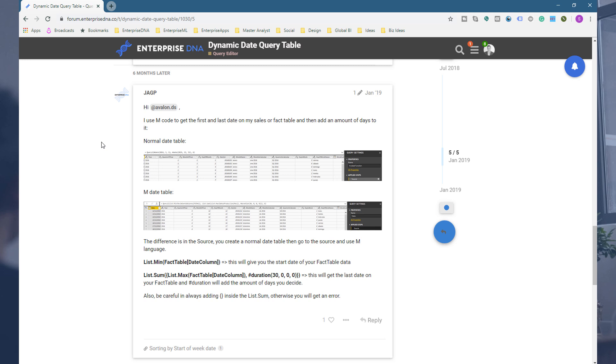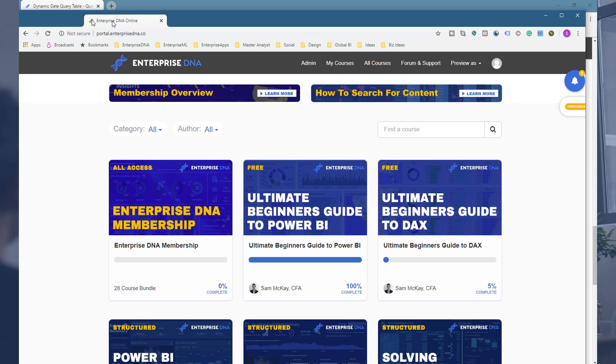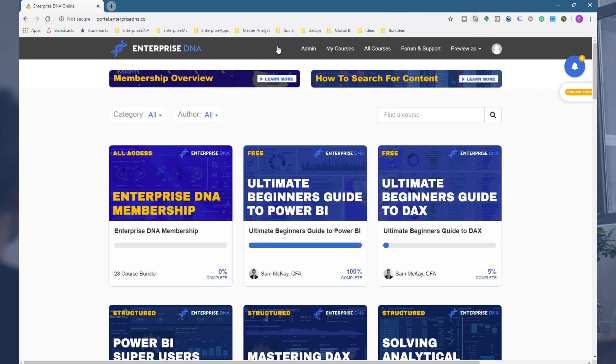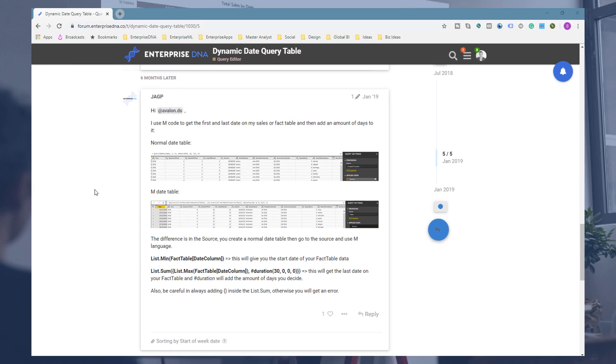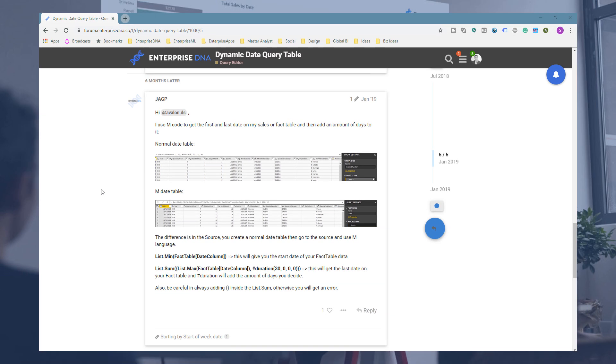If you sign up there, I highly recommend running through those courses. It's the best starter you can ever get with Power BI and especially DAX. So if you jump to portal.enterprisedna.co, you can take these two courses and you'll find those particular downloads and then you can just make these small adjustments to that code and then it's a dynamic date table. Pretty handy stuff.